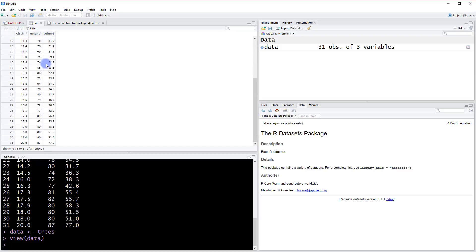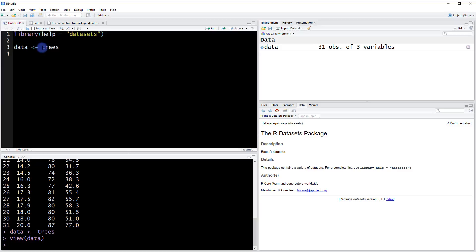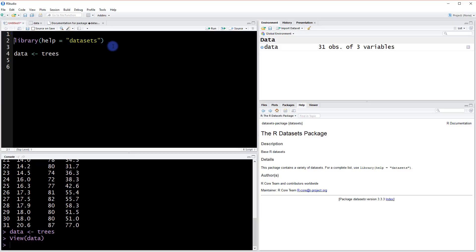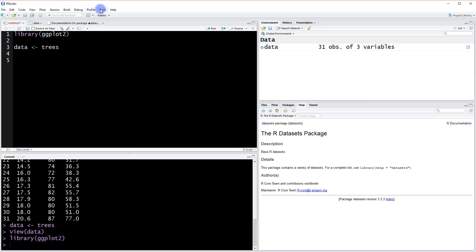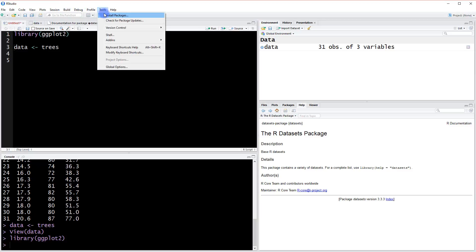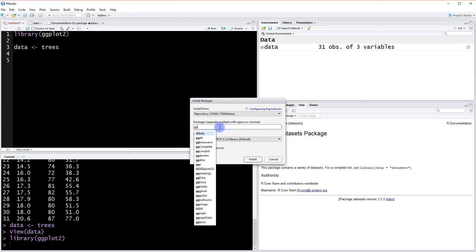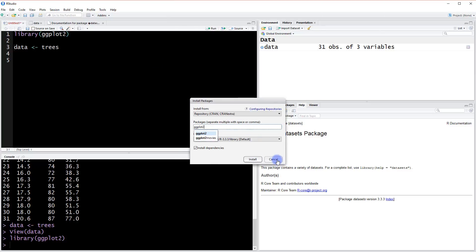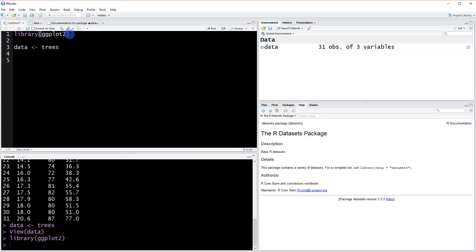This might be a nice way to show some scatter plots, so let's get started right away. At the top of our script, let's add library ggplot2, which you should already have installed. If you don't have it installed, you can go to Tools > Install Packages and type in ggplot2. Assuming you have it installed, this should be ready to go — just don't forget to run the line so we actually load it in.